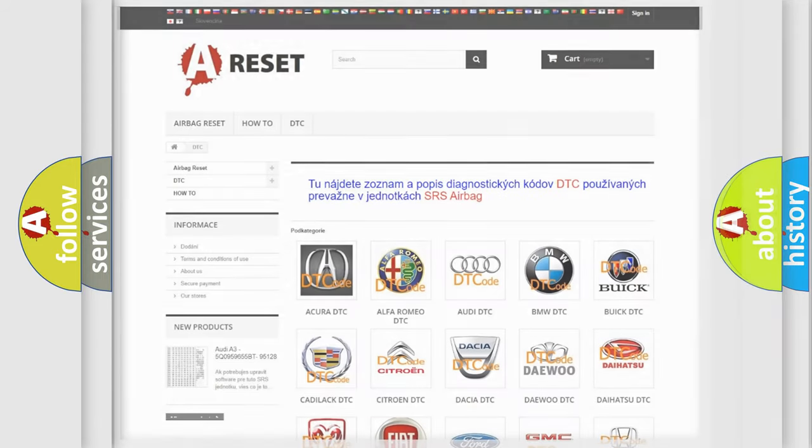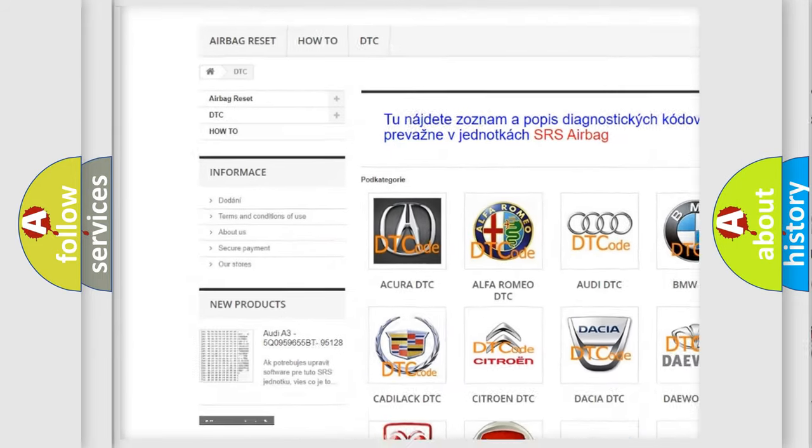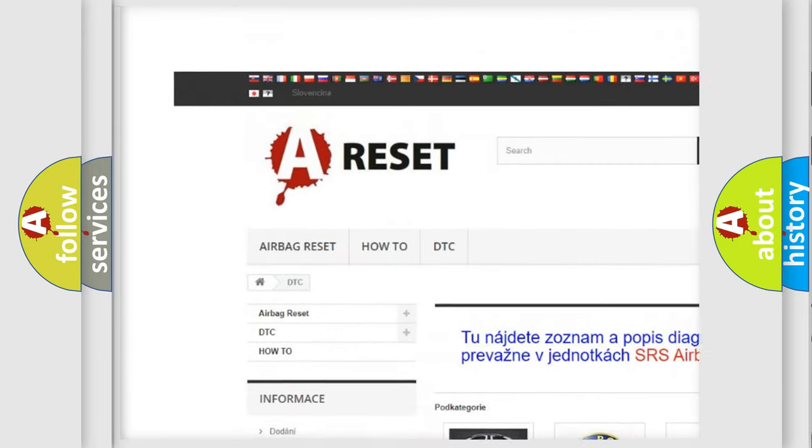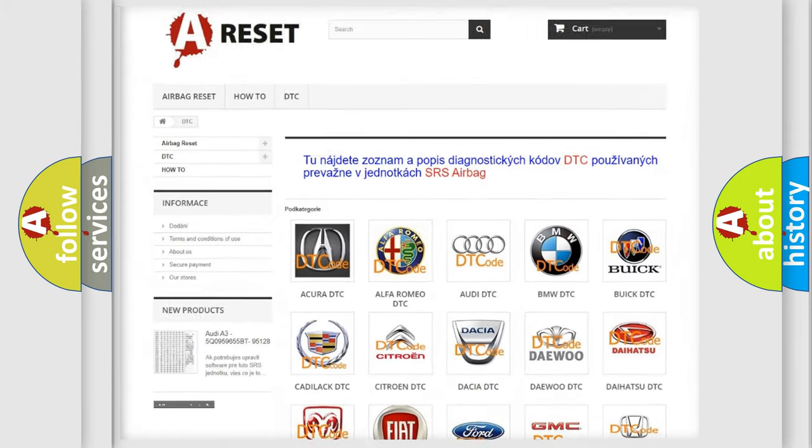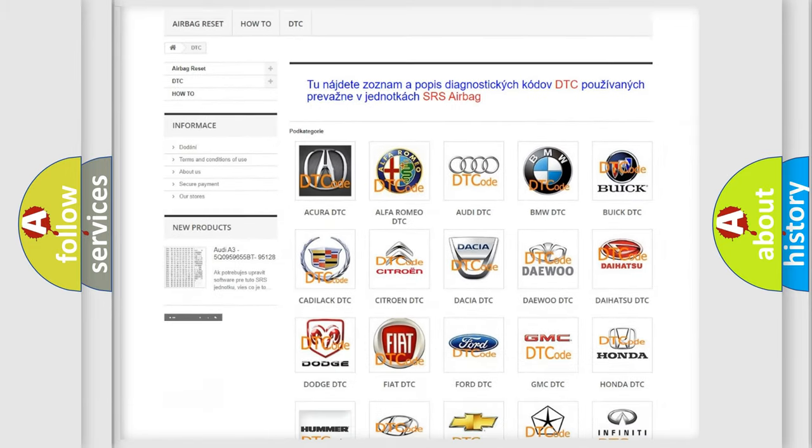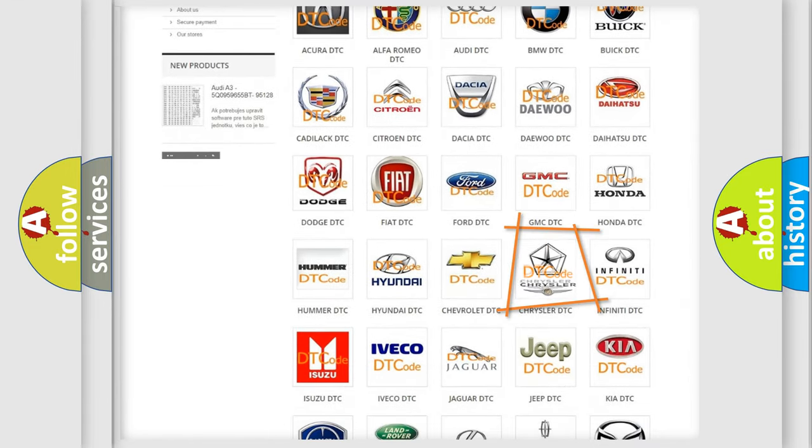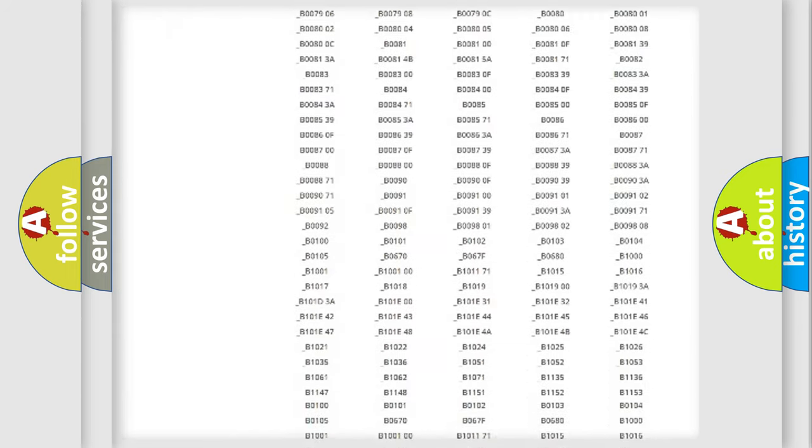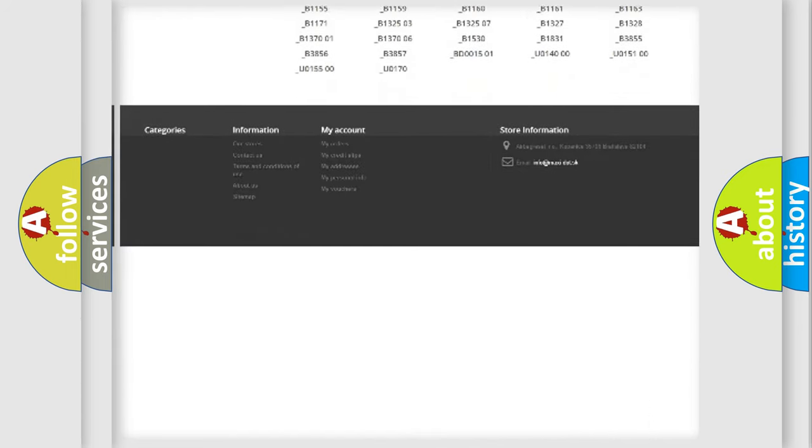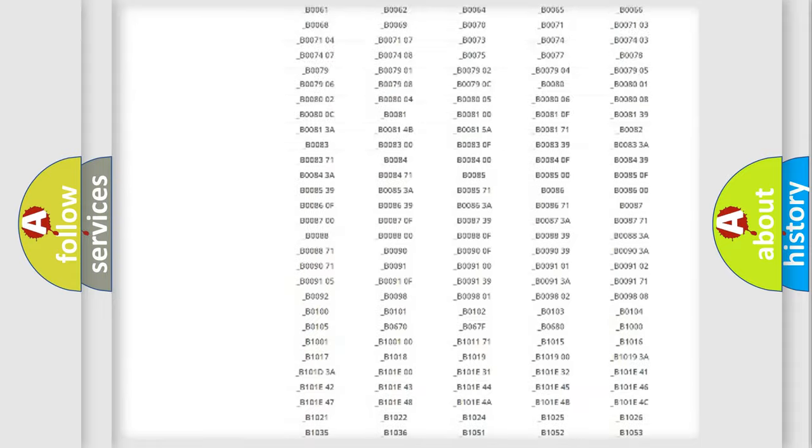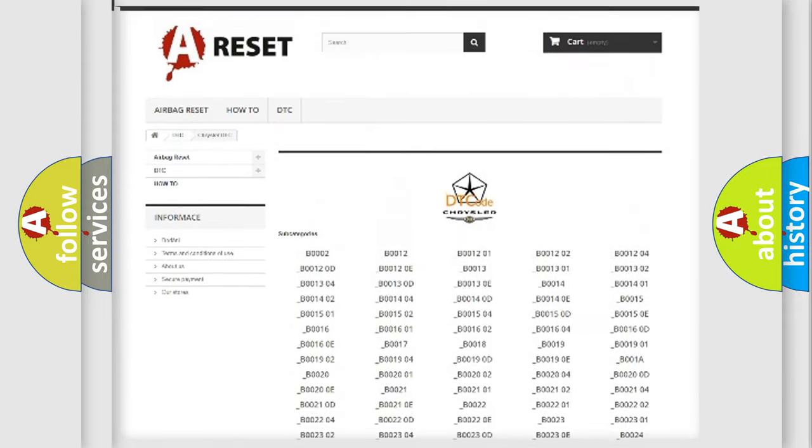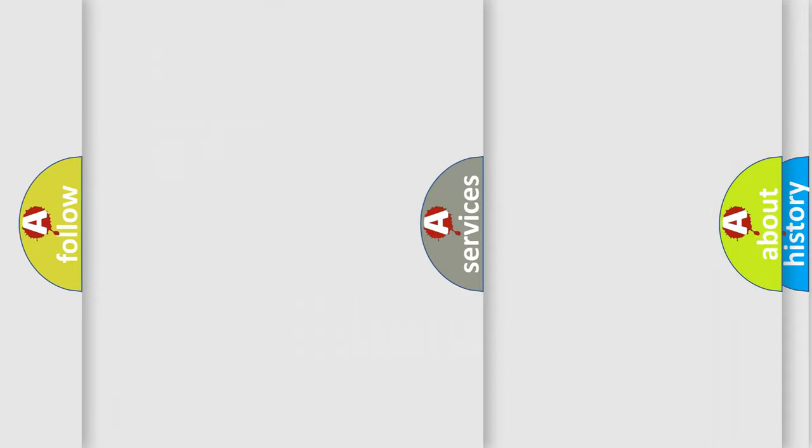Our website airbagreset.sk produces useful videos for you. You do not have to go through the OBD2 protocol anymore to know how to troubleshoot any car breakdown. You will find all the diagnostic codes that can be diagnosed in Chrysler vehicles, and many other useful things.